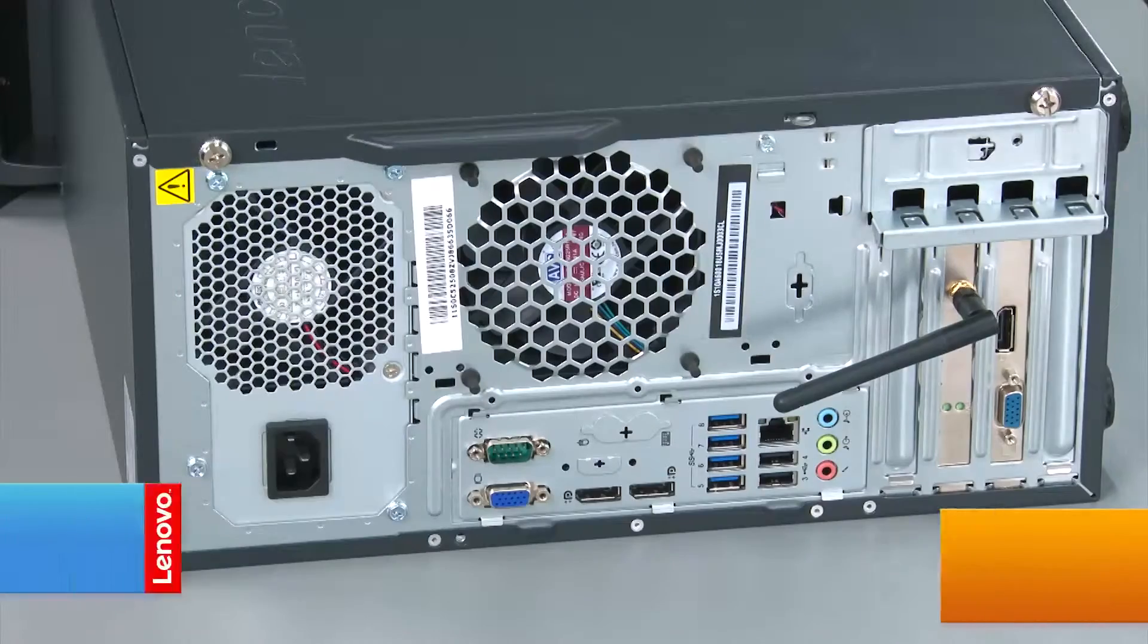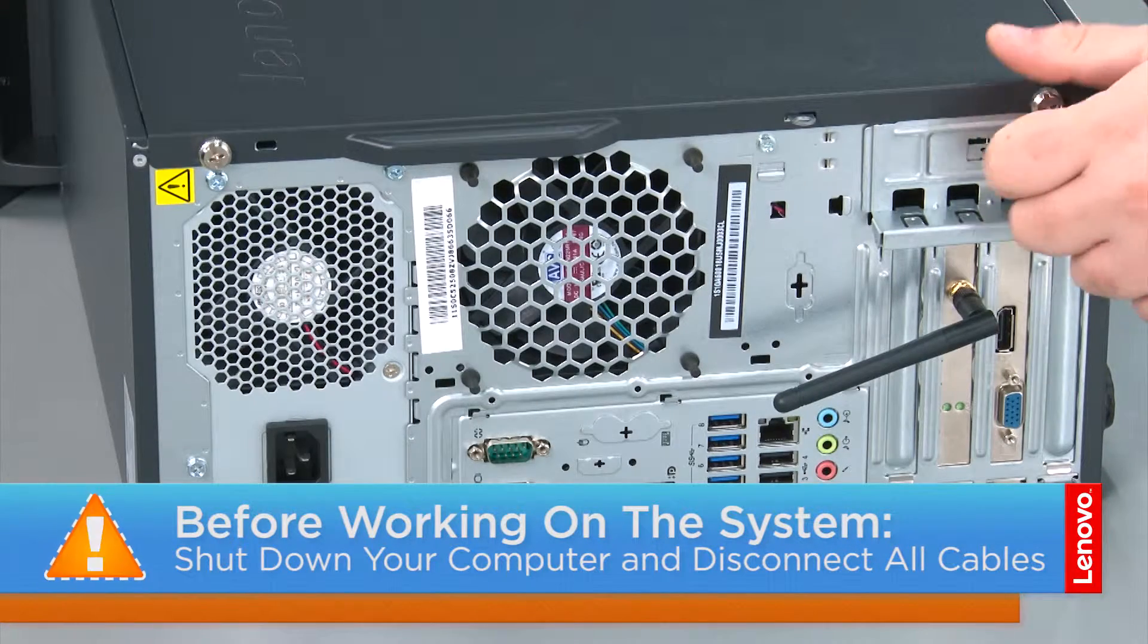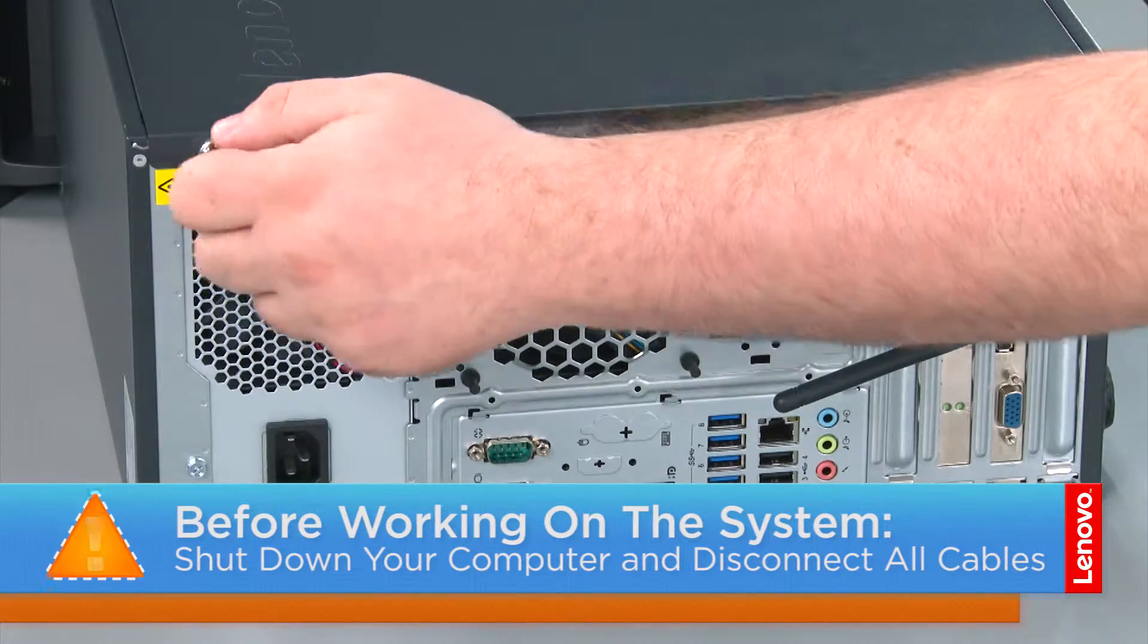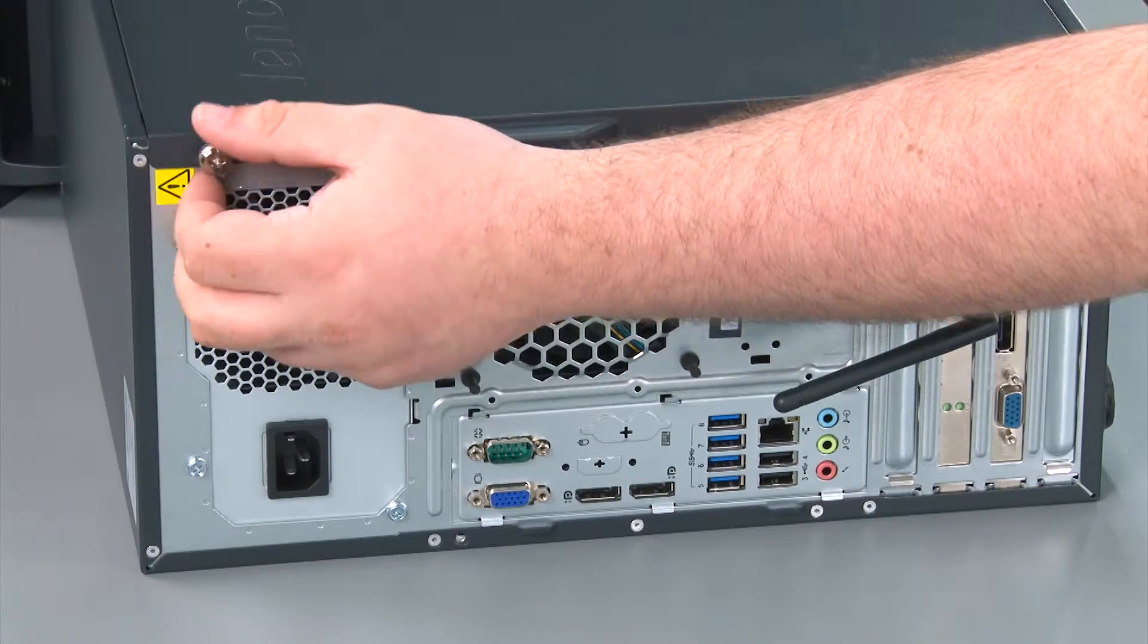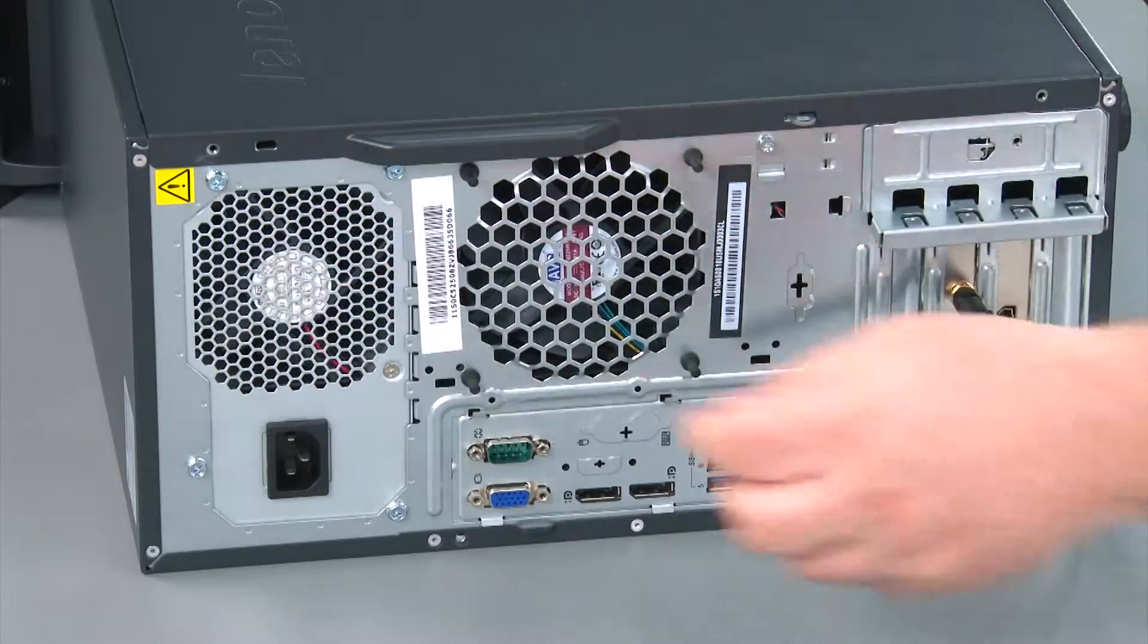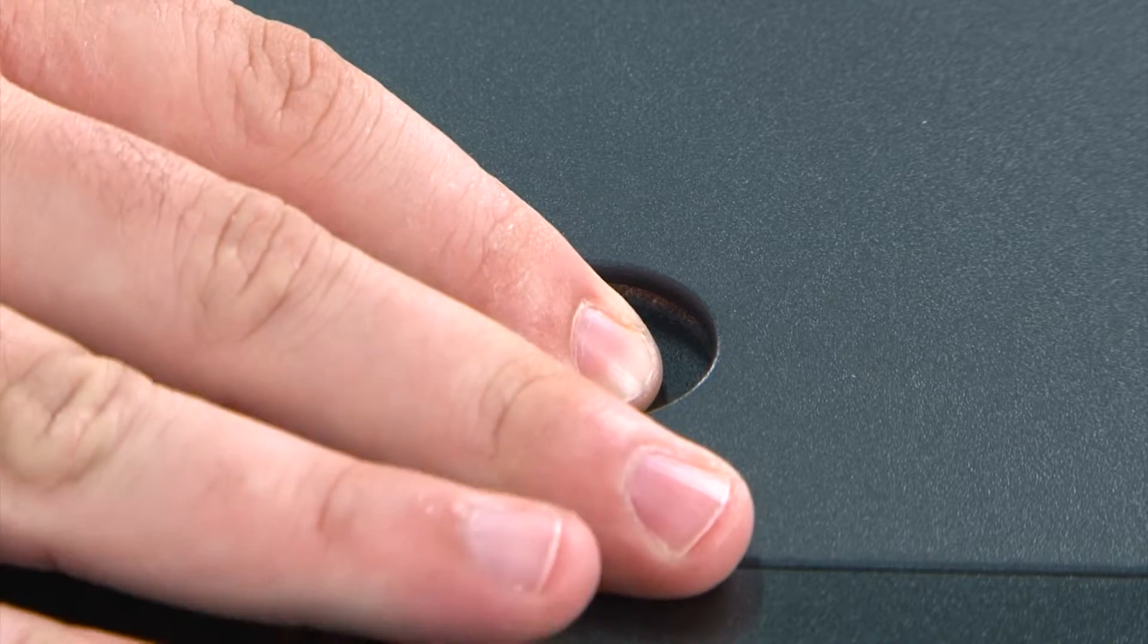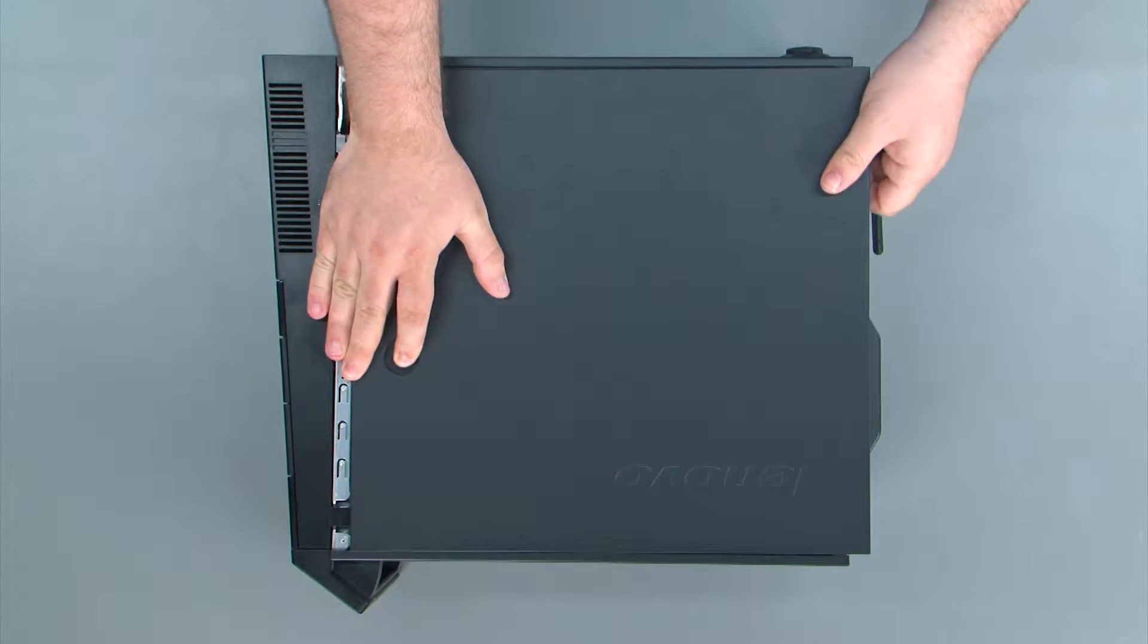And now that we're ready, let's get started. To remove the front cover, we must first remove two thumb screws. Then we're going to press down on the release button, slide the cover towards the rear of the system, and remove it.